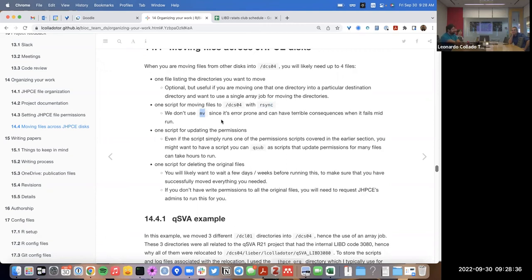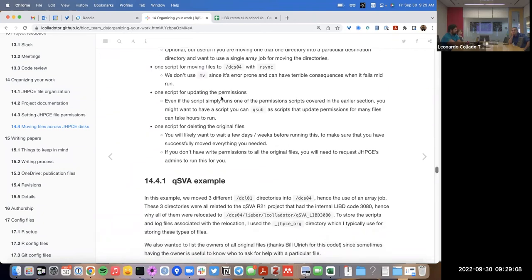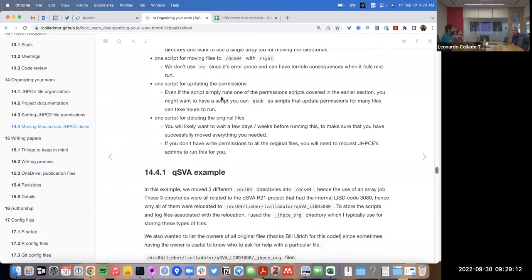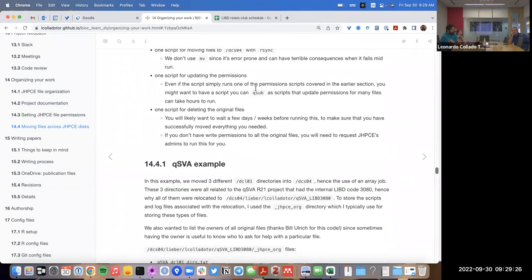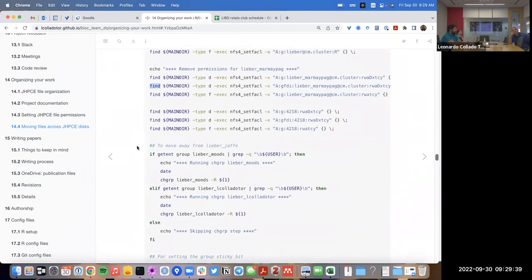We don't use 'mv' because it's error-prone — if it dies in the middle of a run it's really hard to fix. rsync can be resumed if it dies mid-run. Also, 'mv' changes one file's location at a time, whereas rsync makes a copy and doesn't delete the originals, so it can easily be resumed. It also has internal checks like MD5 sums and checks for file corruption when moving files. A third script updates permissions, which can take several hours for many files.